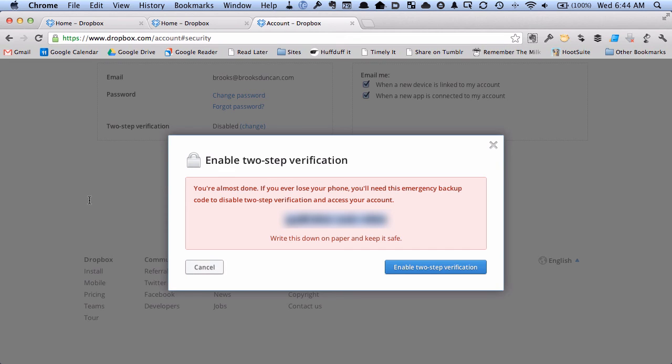But you'll want to keep that safe because if you ever lose your phone or something like that and you need to log into Dropbox, you can use this code. So I'm going to hit enable two-factor authentication.